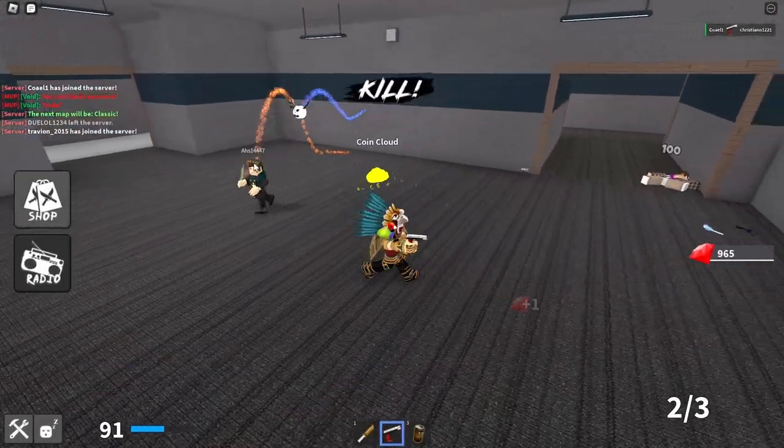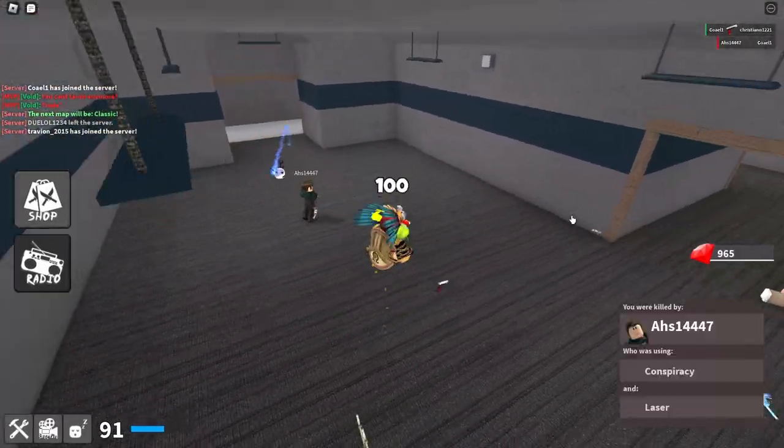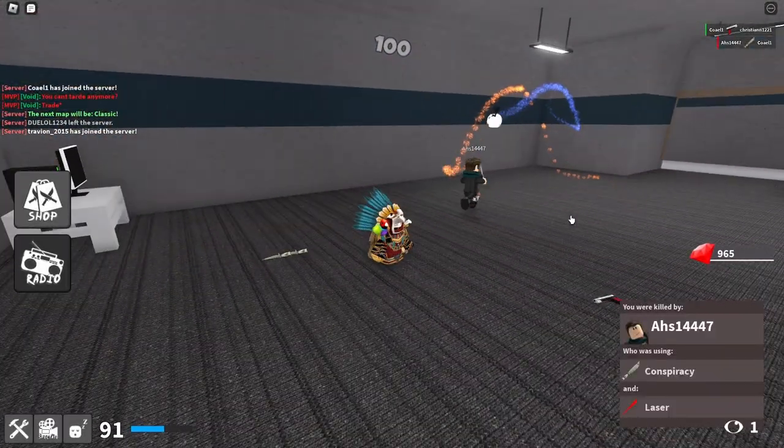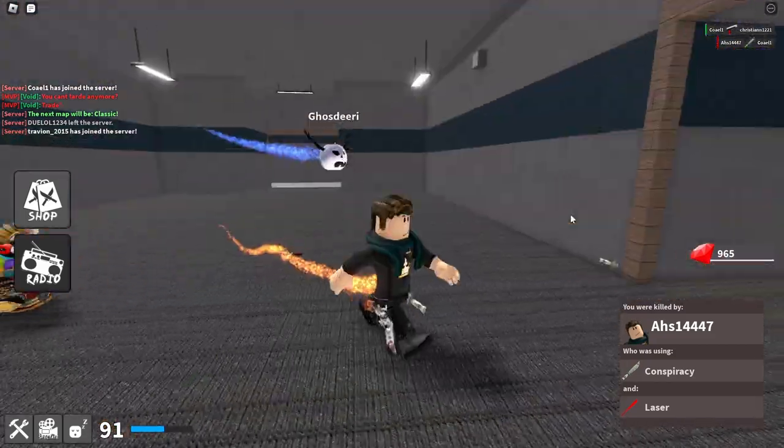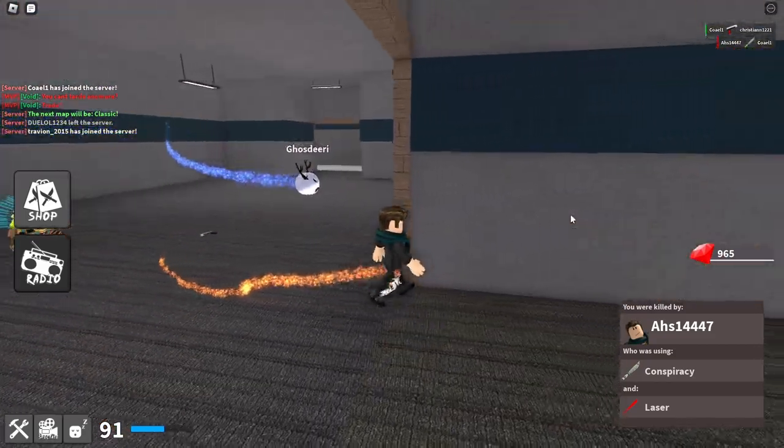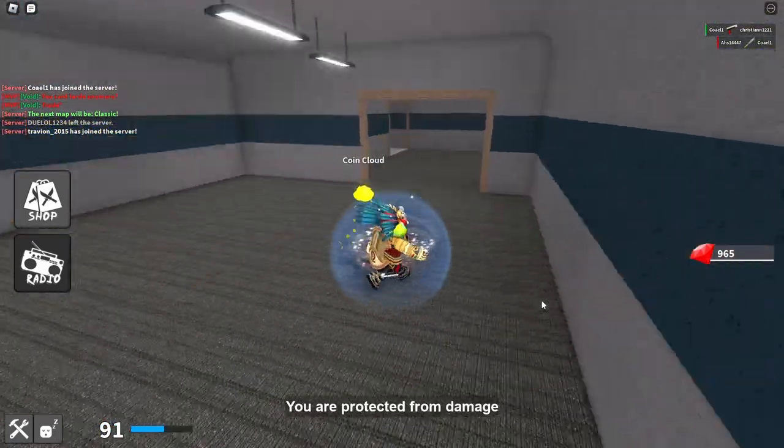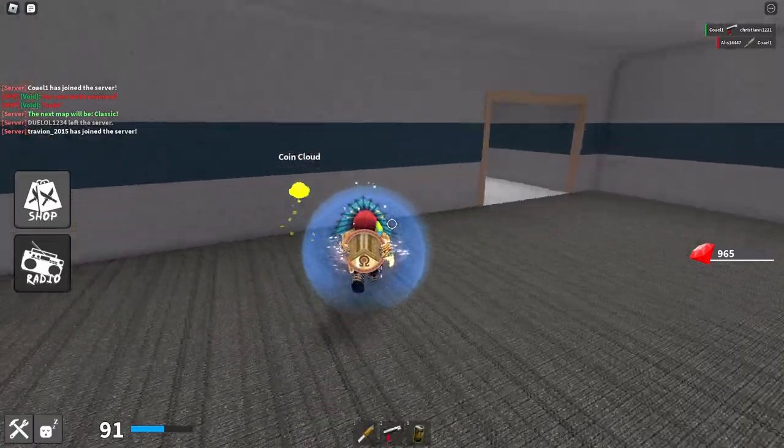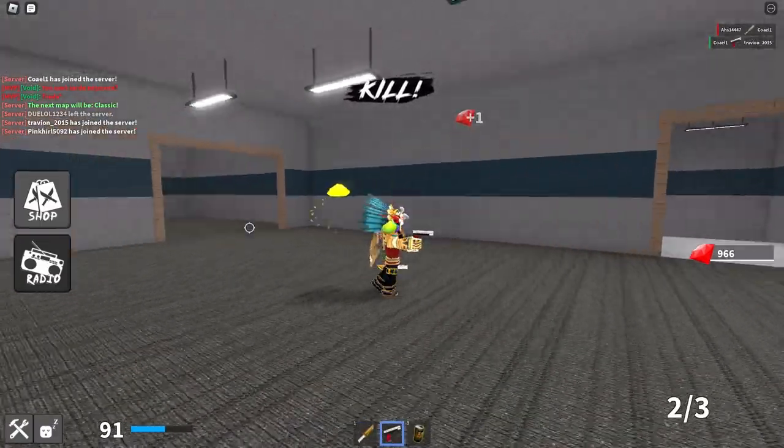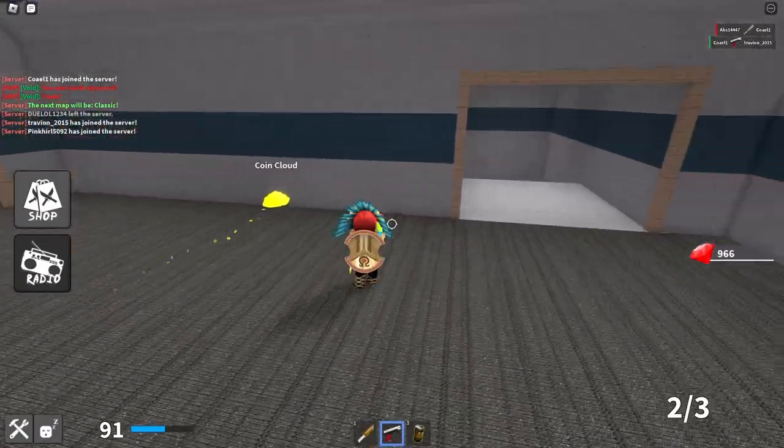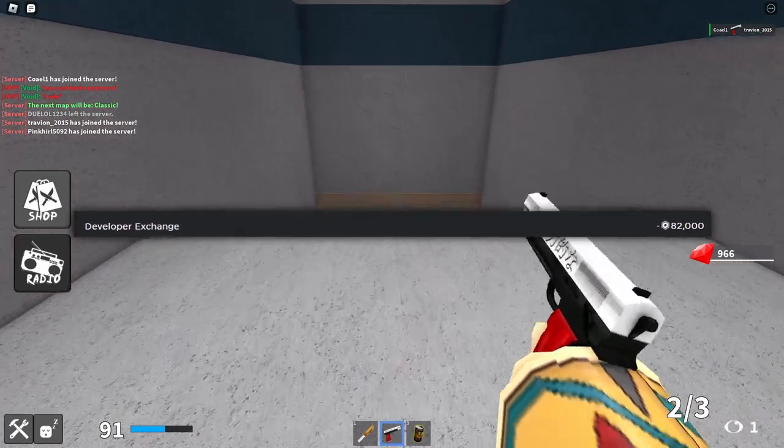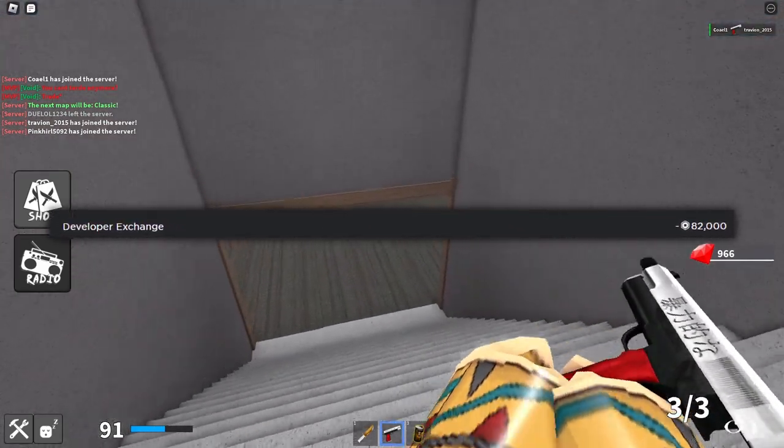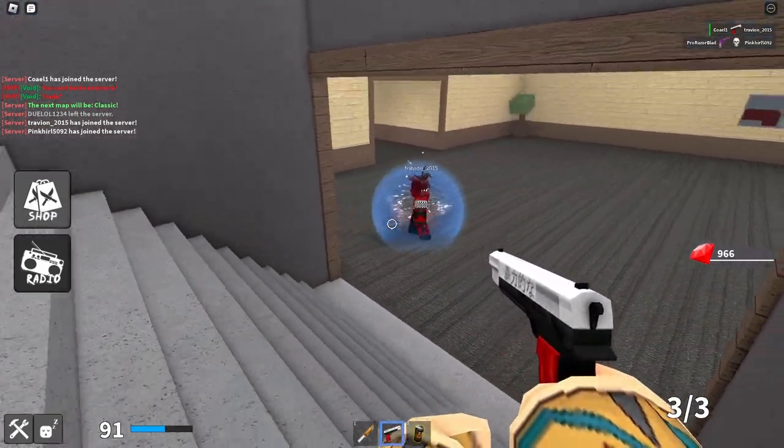Yo what's up everybody, welcome back to another video. Today I'm going to be showing you guys how to DevX on your Roblox account in 2023. This is especially with the new create.roblox.com. They updated it to a new dashboard and it may be kind of different. Many people don't know how to use it, so this is how to DevX using it. I've recently DevXed multiple times in the past month, so I'll just be showing how it's done in today's video.